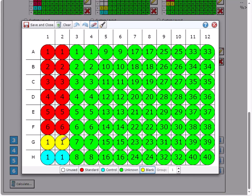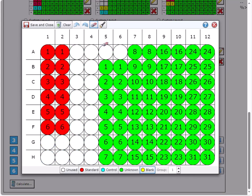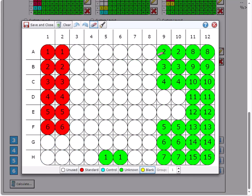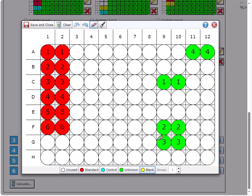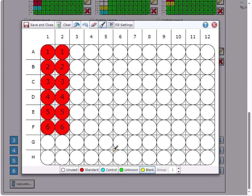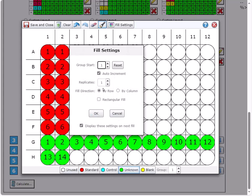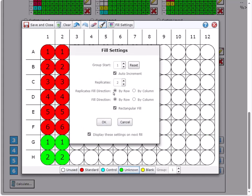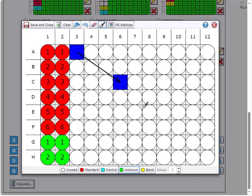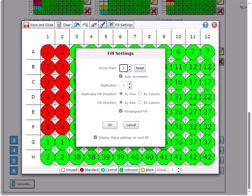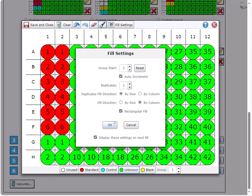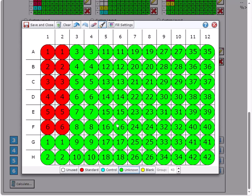I'll remove the blank and control sample and clear the unknowns from the rest of my plate. I'll enter unknown samples starting in G1 and G2 and fill the rest of the plate with horizontal duplicates. Once I'm happy with my layout, I'll save and close.